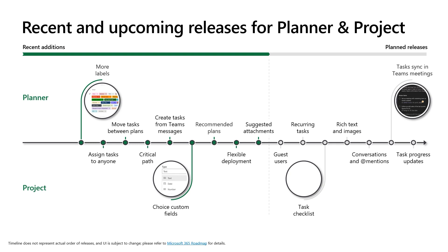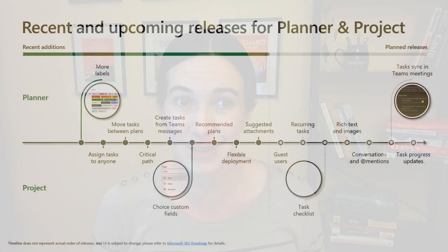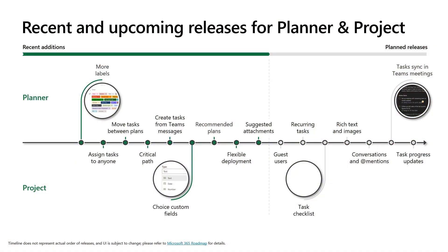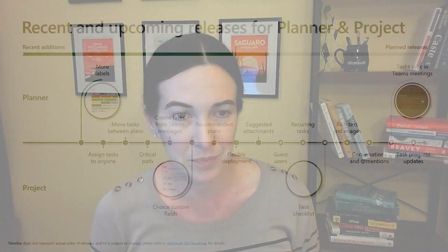On the Planner side, we recently added support for moving tasks to other plans, and, as you saw in the demo, creating tasks from Teams messages. You can also now see intelligent suggested attachments in your tasks that help you save time hunting through all of your folders to find the right work to attach to your tasks. We'll soon add support for recurring tasks and, as part of our Microsoft Loop solution, for syncing tasks created in team meetings back to Planner. These investments prioritize simplifying the user flow across Microsoft 365.